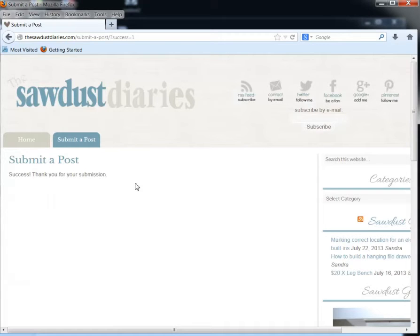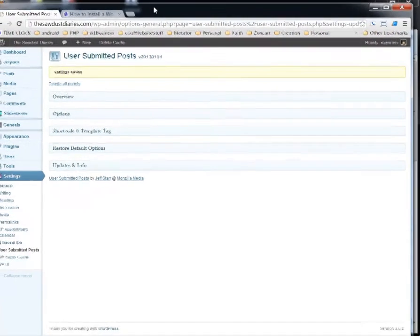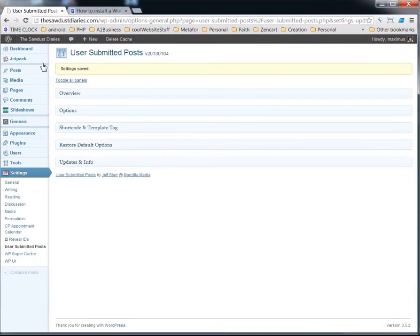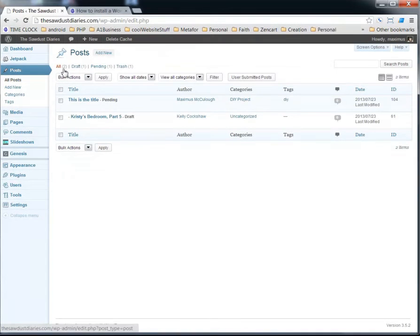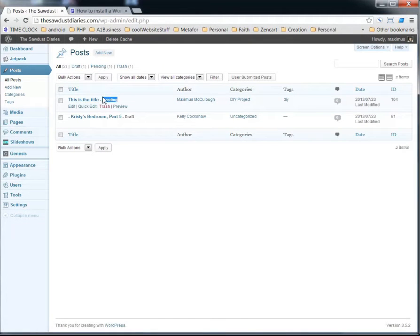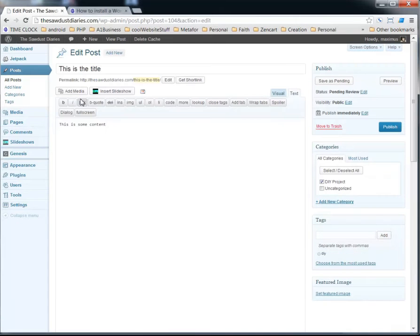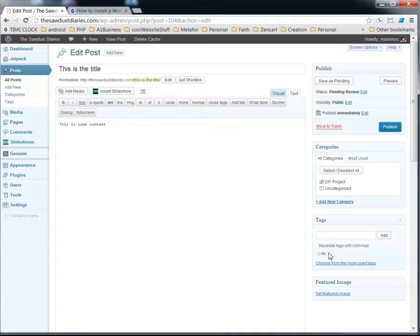After a user submits a post like that, what you would do is you would log into your dashboard here and go to Posts, All Posts. Okay, and you'll see here's the one that's pending, this is the title. And so when you click on that, you're going to see that this is the content. But you're going to ask me, where are the pictures now? You can see it was submitted and it has a DIY tag and DIY Projects.